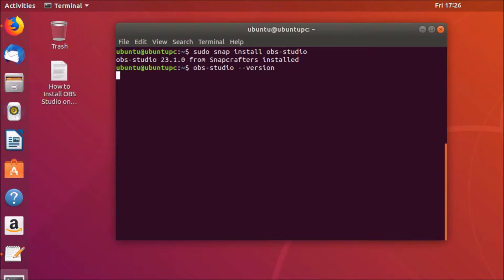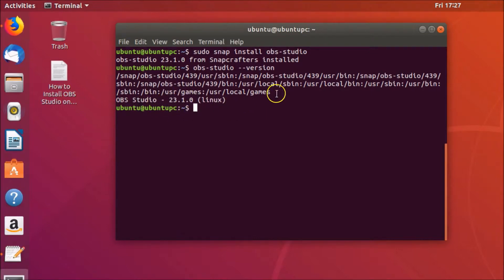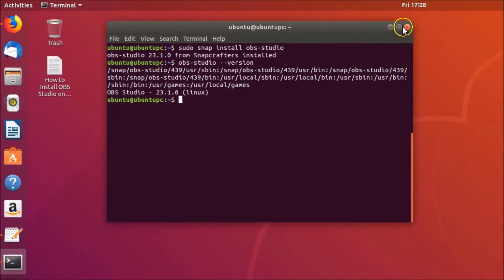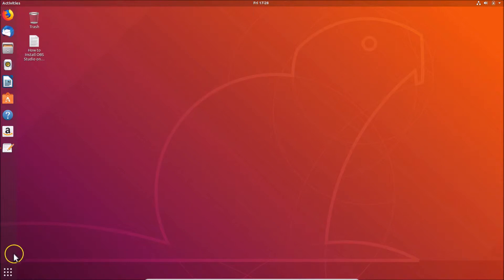You can check the version of OBS Studio using the command: obs-studio --version. Hit Enter and you can see OBS Studio 23.1.0 is installed. After that, close the terminal.